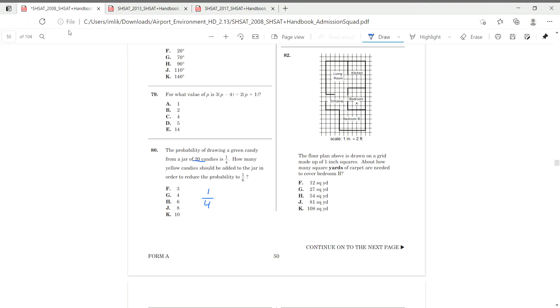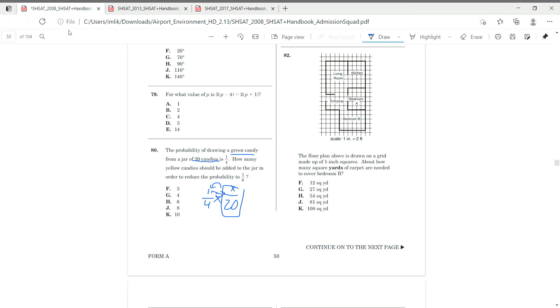So we know that 20 candies, we have 20 candies in total, and we don't know how many green candies. And you could look at this originally, right now you can look at this and see, wow, this is just a simplified, this simplified is equal to 1 over 4. We can cross multiply to find what the scale factor is and what x is.